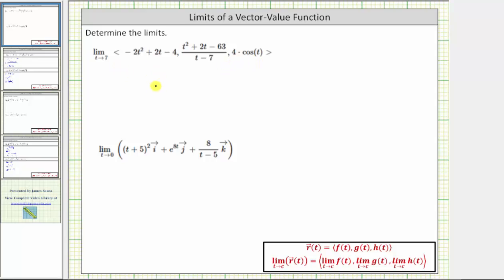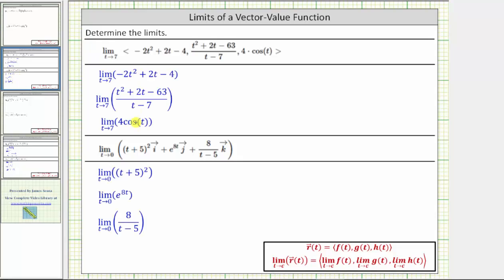To save some time, I've already set this up. Here we have the limit of the x, y, and z components as t approaches seven.